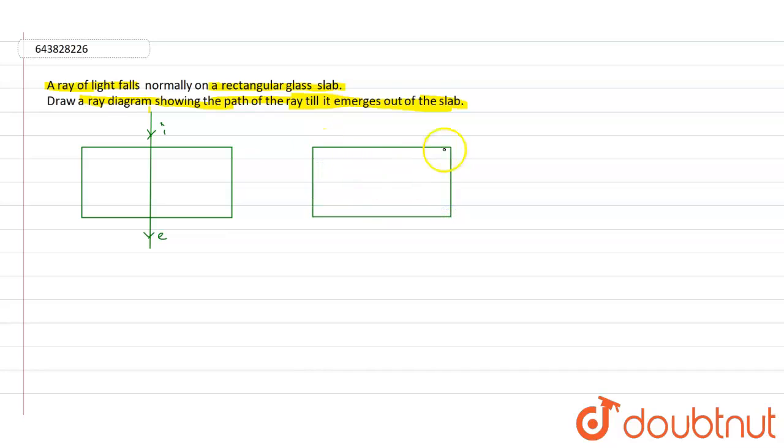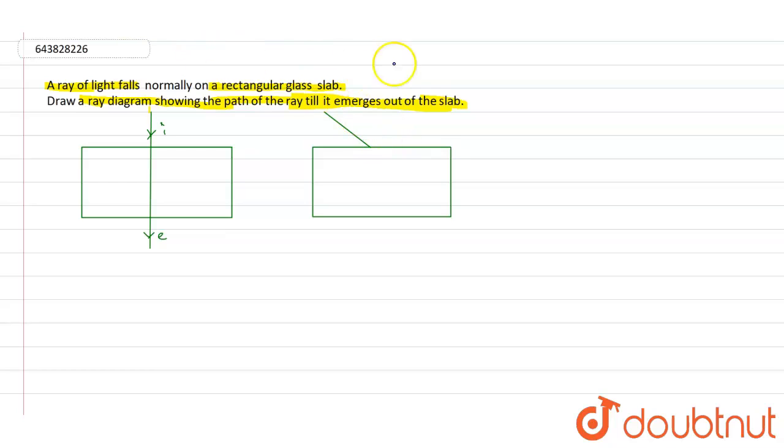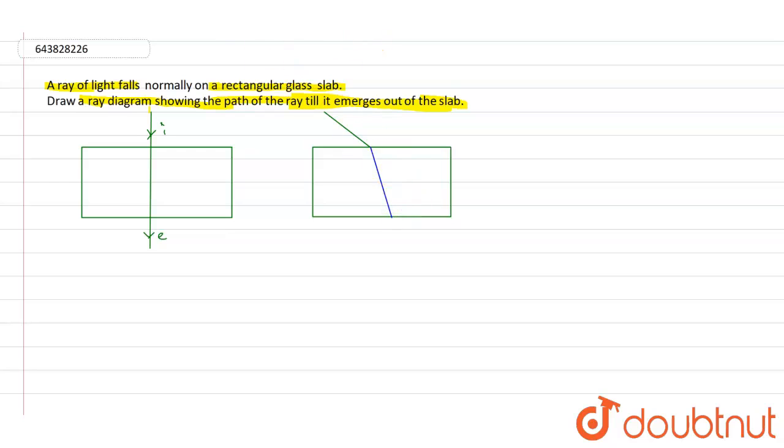Rectangular slab, quadrilateral slab is considered. Then in that case, suppose this is the incidence, the incident ray, and the ray which will be inside of this body will be like this.